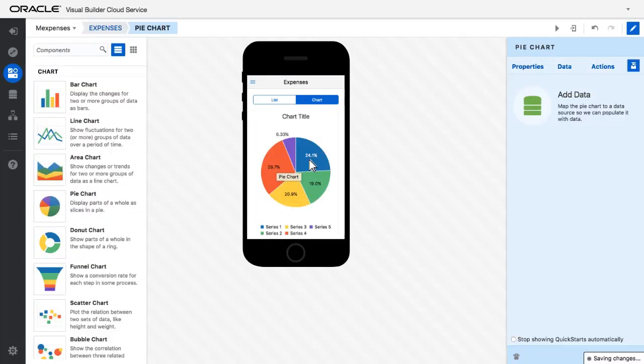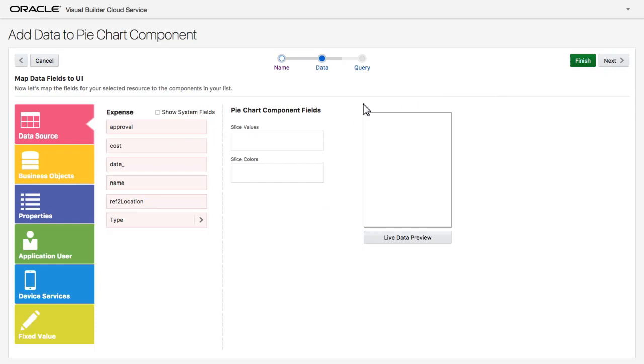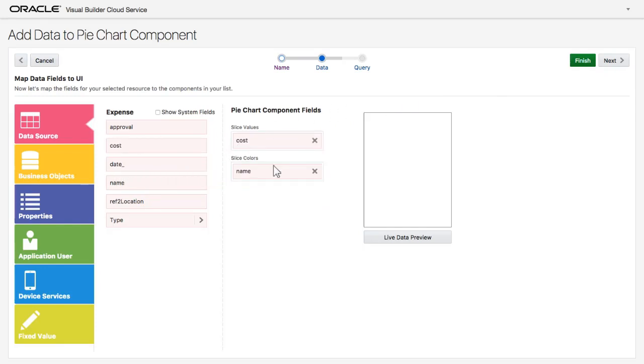I add a UI component to the tab. I drag and drop a pie chart and then link it to data from the expense object. The chart will show the cost for each expense name.